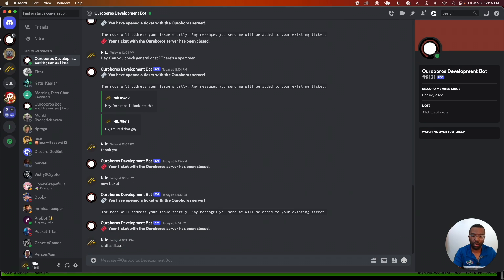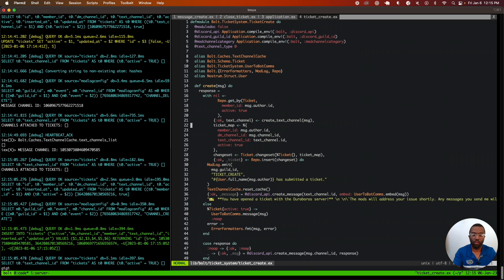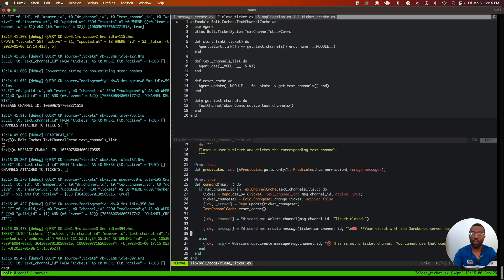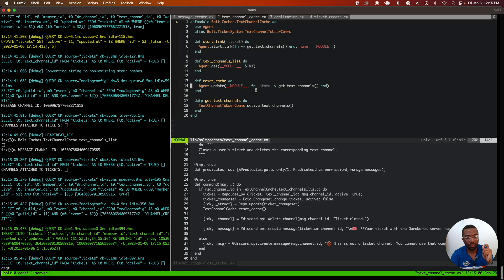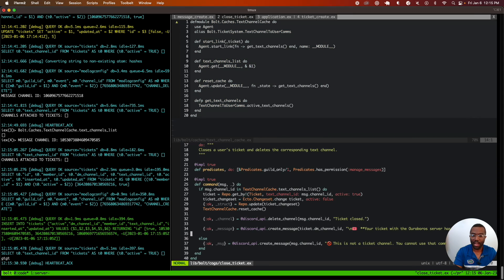If I open up a new ticket with the bot, it's going to update the state automatically — because in the ticket create module, we're telling the cache to update it. The state of the cache is active tickets. When we create a ticket, the cache expands. When we close a ticket, the cache is reduced. The reset_cache function does the database query only at the particular times when the cache needs to be invalidated — which is when you create and when you close a ticket. And effectively, this is how you implement a simple cache in Elixir.